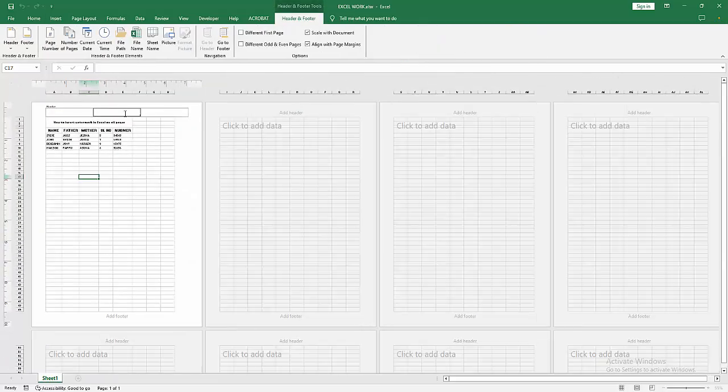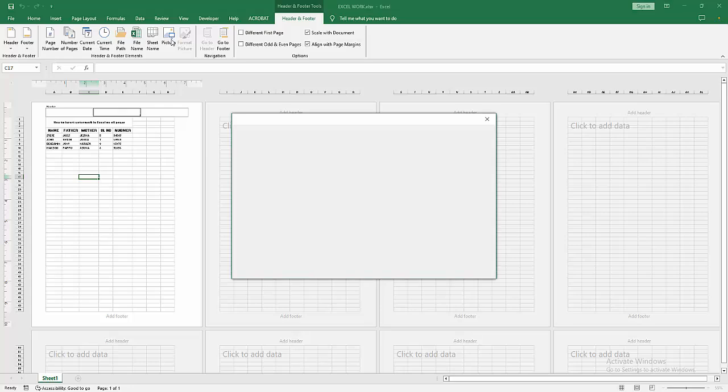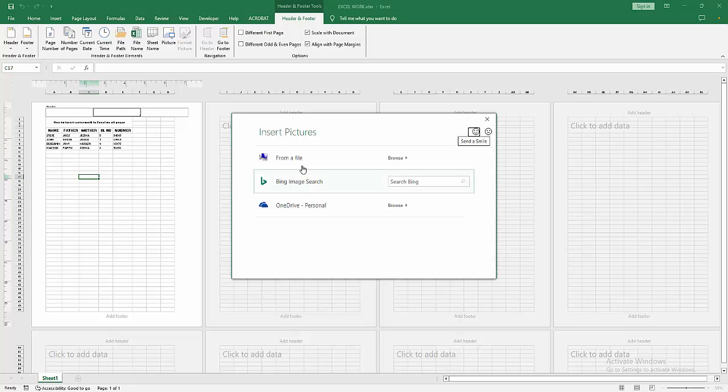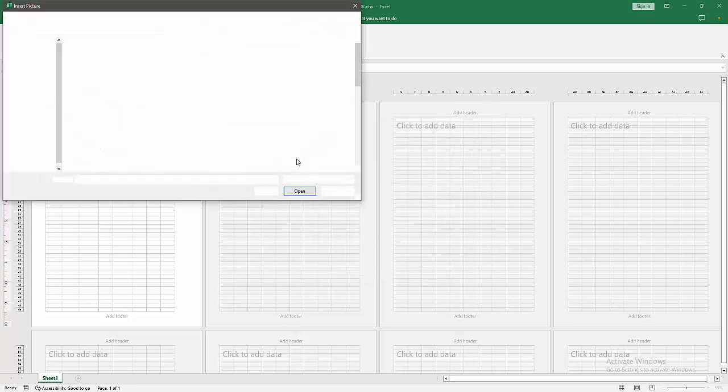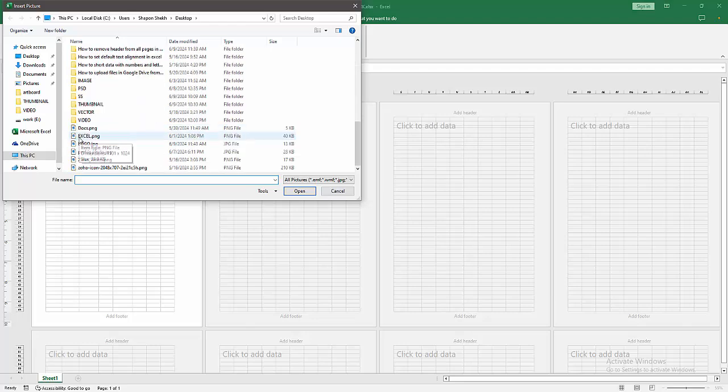Now I'm clicking inside the header text, then go to the Picture option. Now I'm inserting a picture as a watermark. Choose picture from your file. Now I'm inserting a logo. Then click Insert.